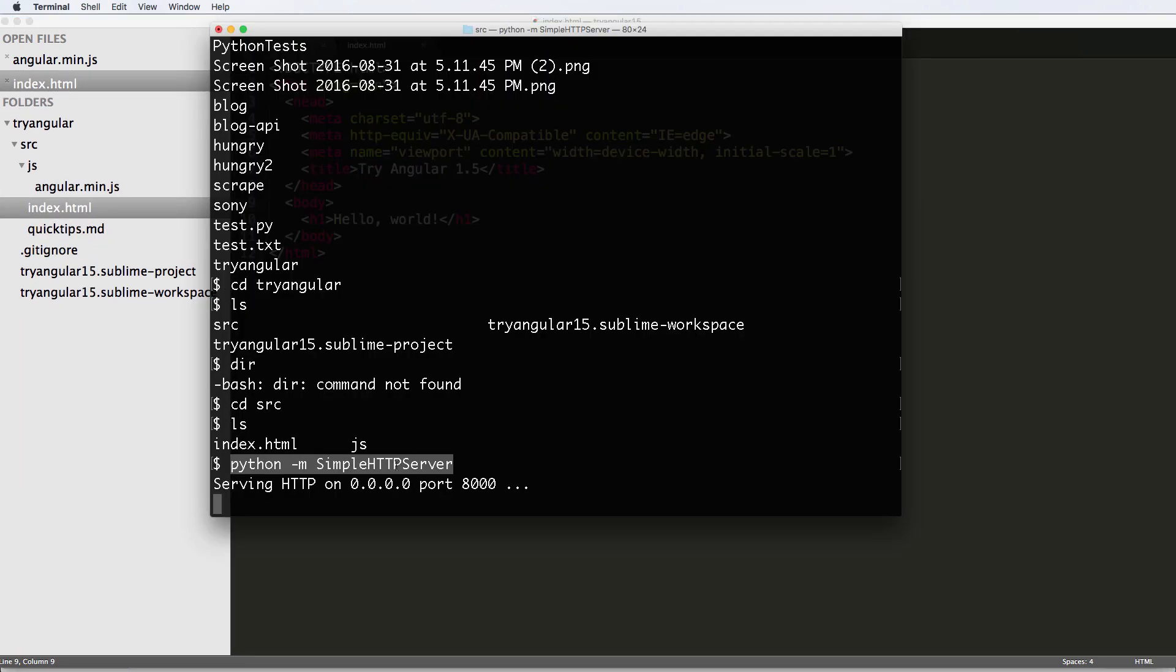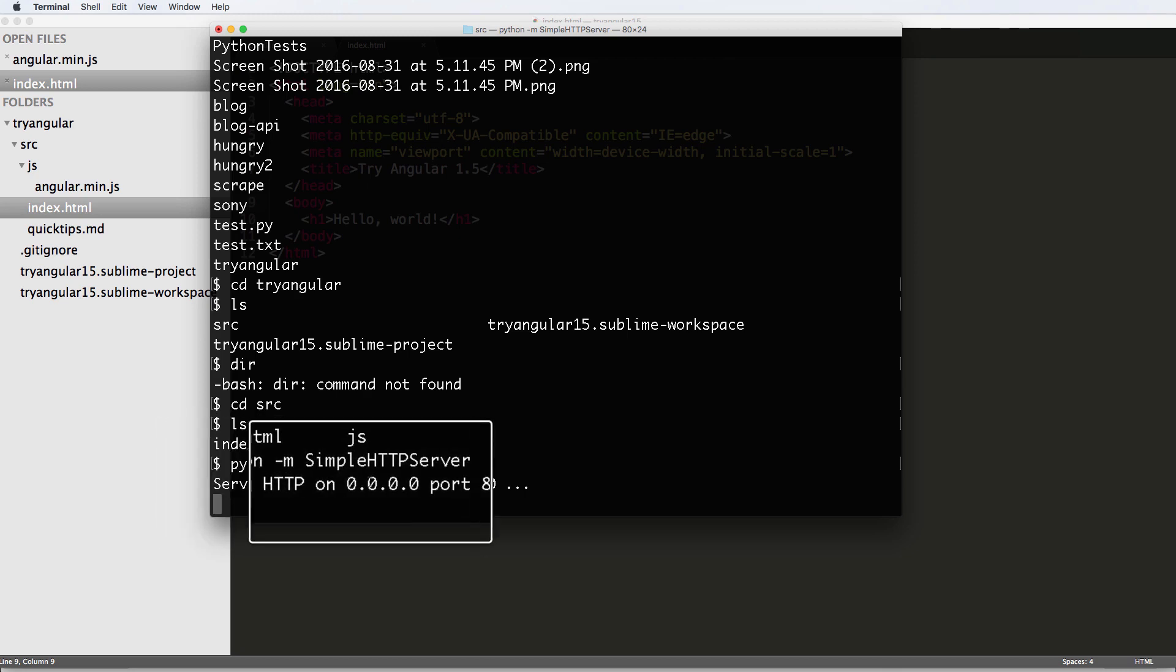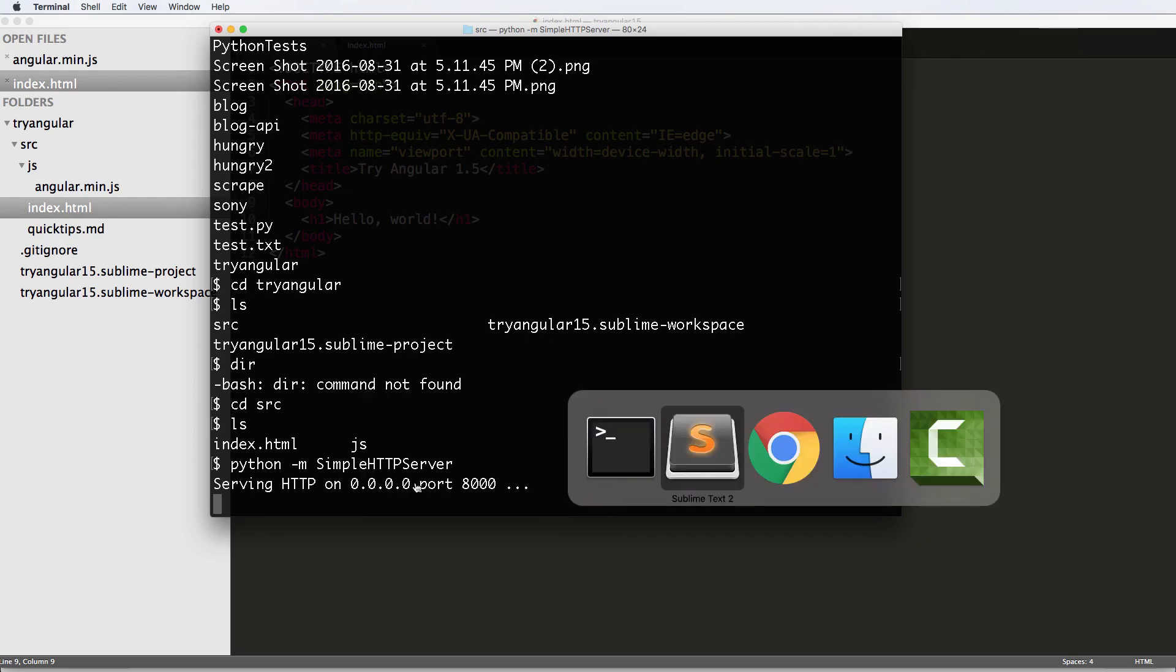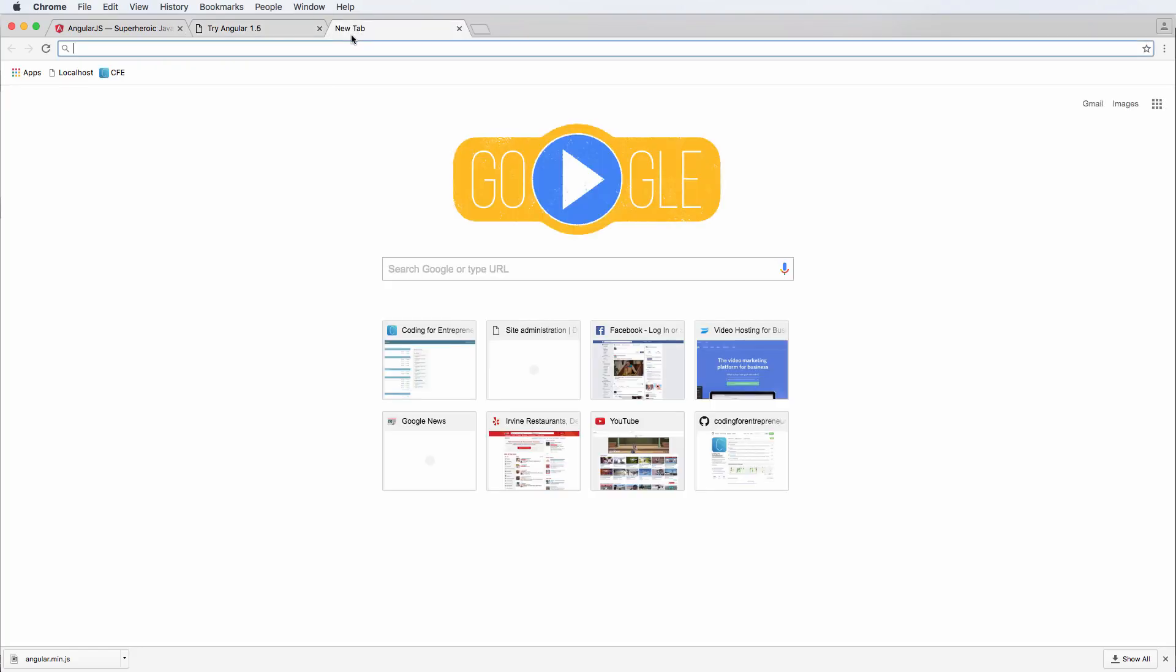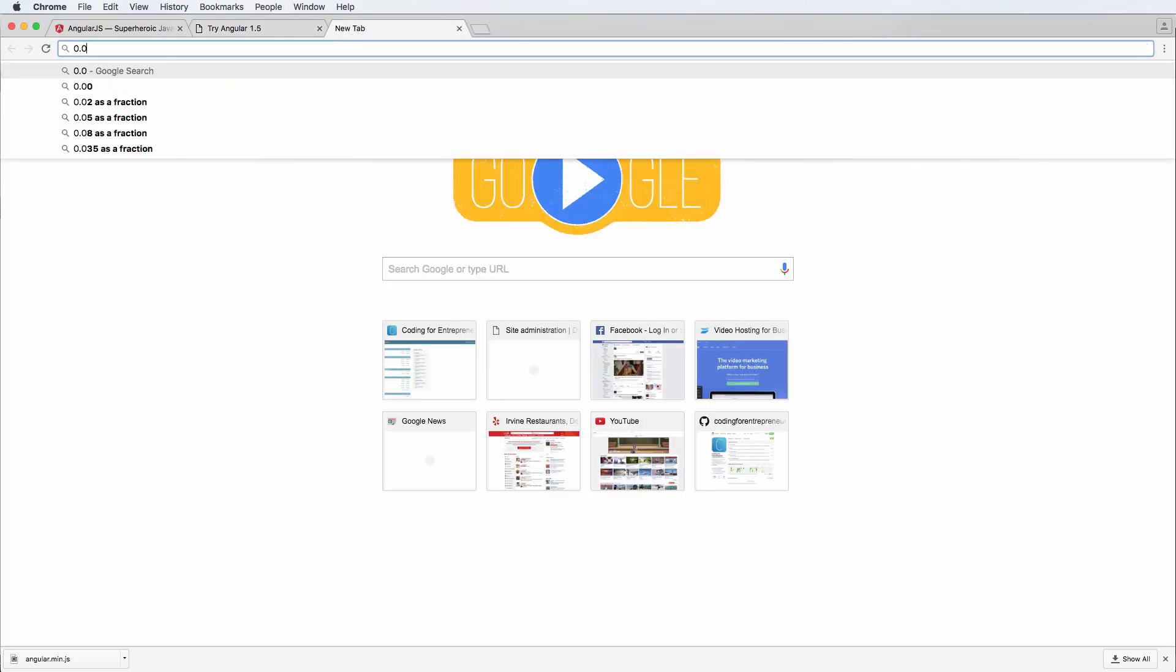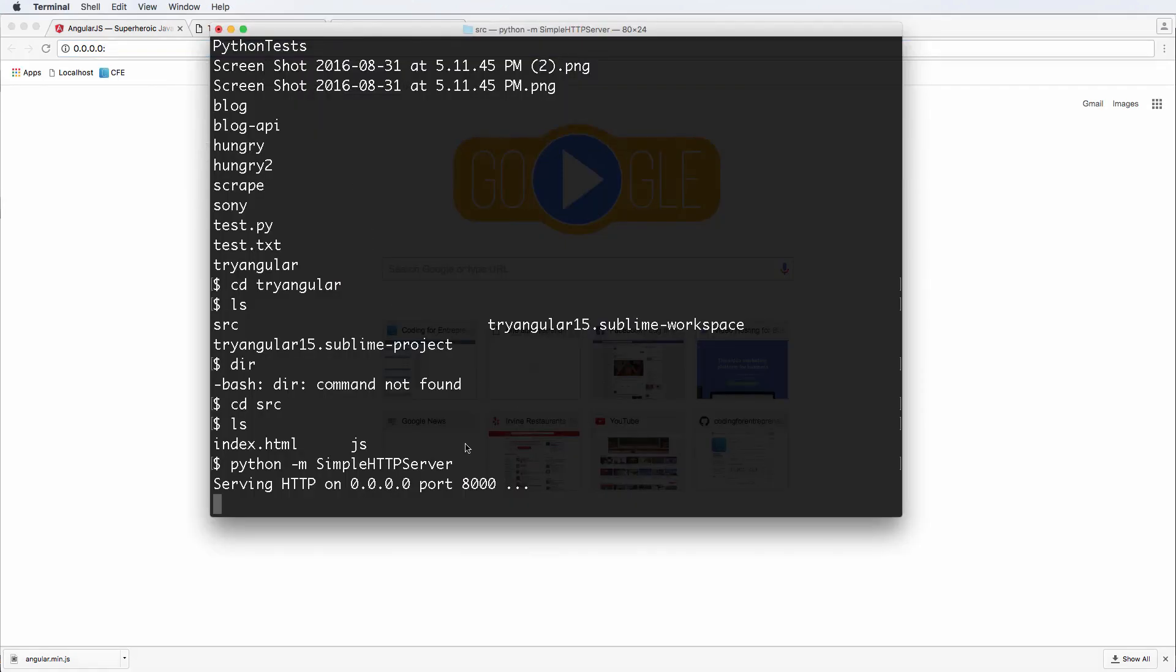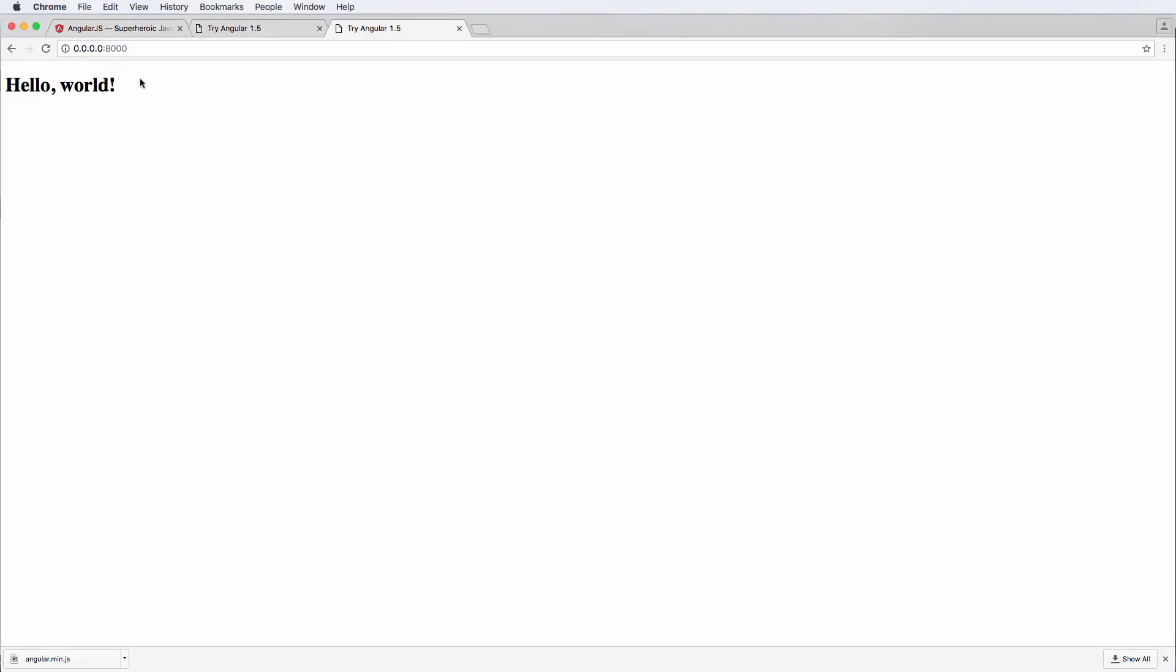So we just created this simple server here, and it's serving on 0.0.0.0 port 8000. So what does that mean? If I go into Chrome and do 0.0.0.0, so four zeros there, and then 8000, press enter, my page now shows up.